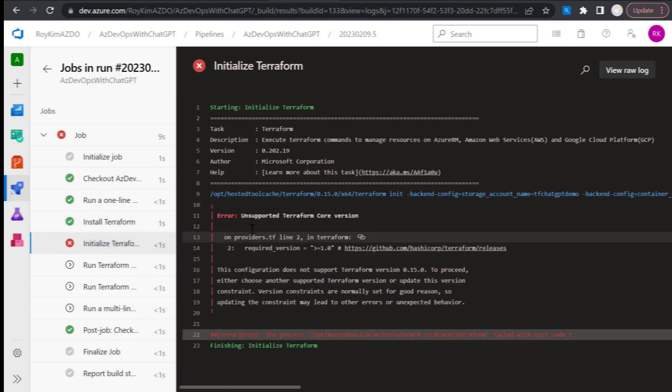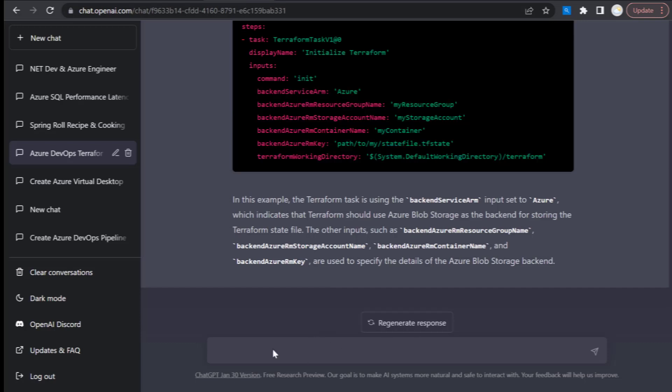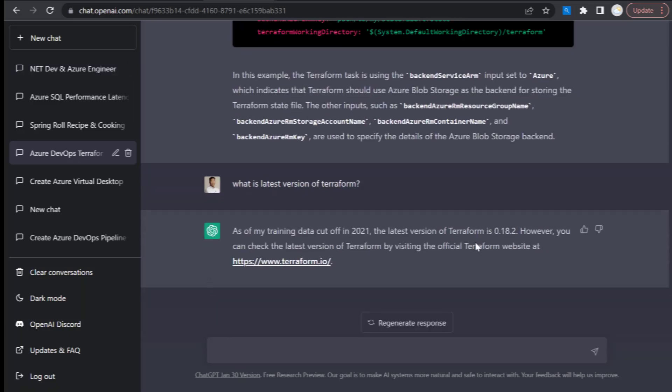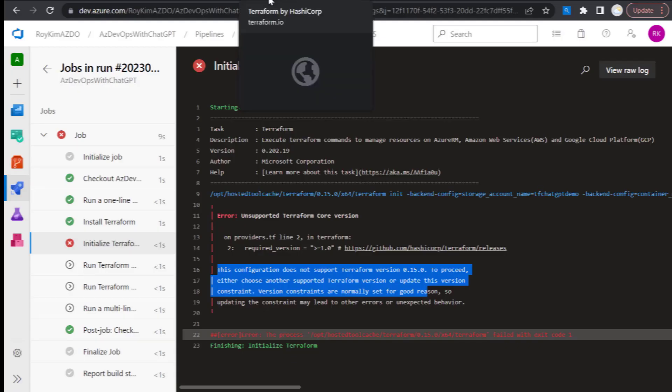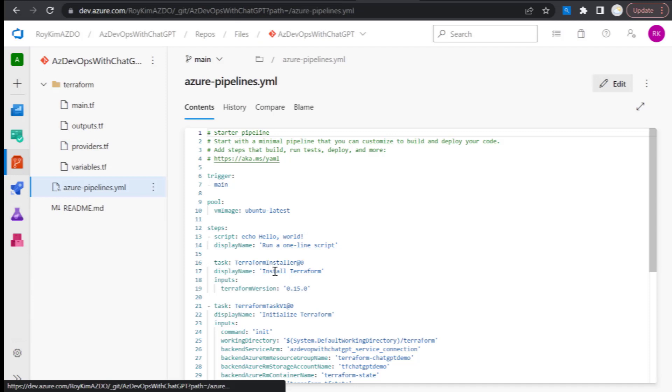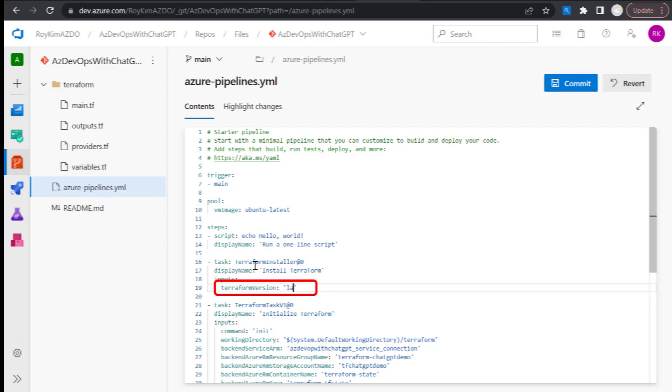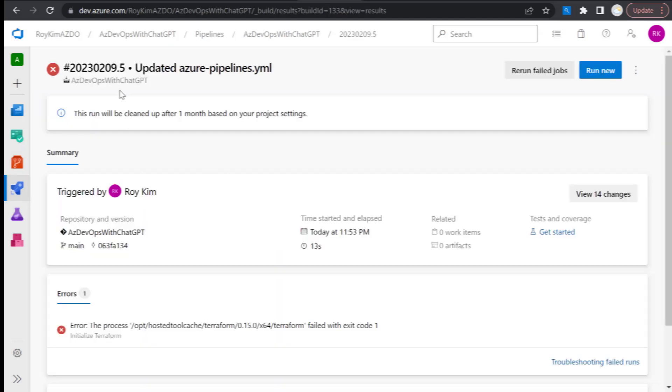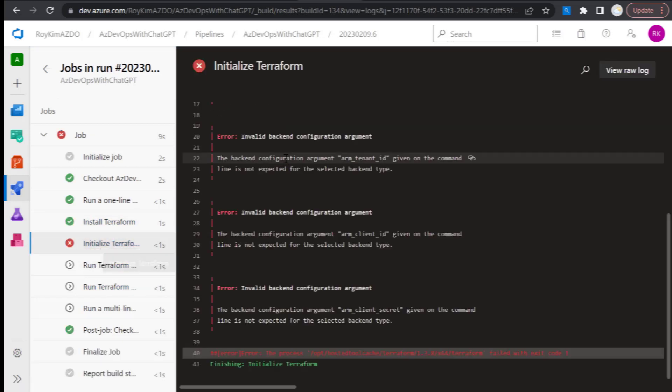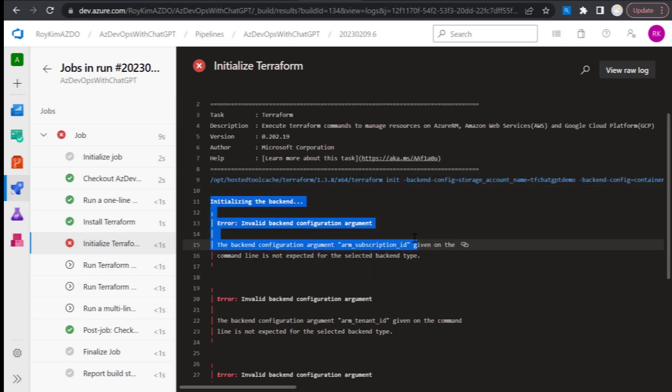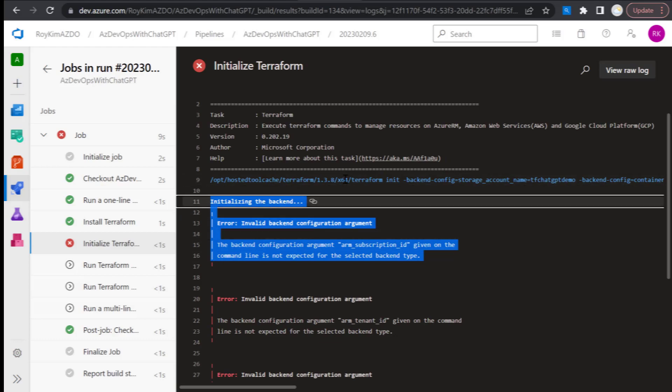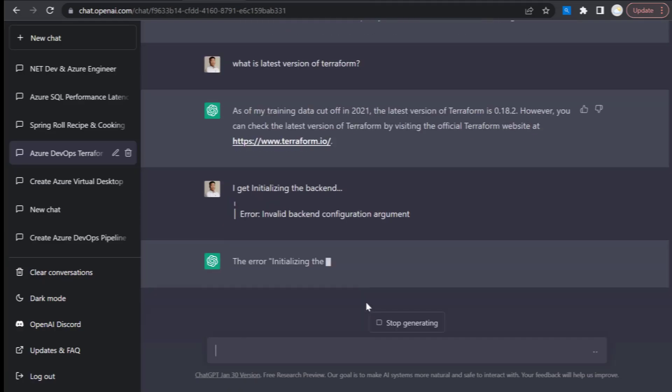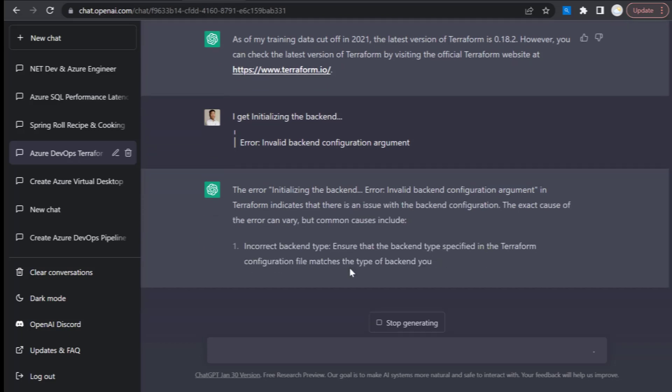Rerun that. Still get an error: unsupported Terraform core version, does not support version 0.15. What is the latest Terraform version? The training data ChatGPT cutoff is in 2021. This is a gap in ChatGPT's data, so I just put in the latest.